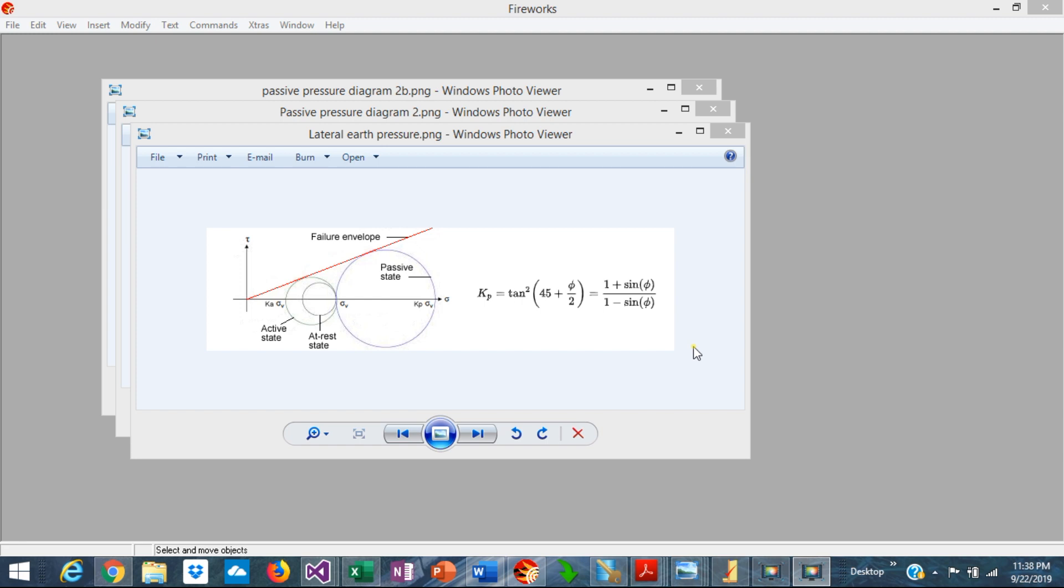When the retaining wall pushes laterally against the front soil, this soil is forced to develop the maximum shear strength. This is called the passive pressure.